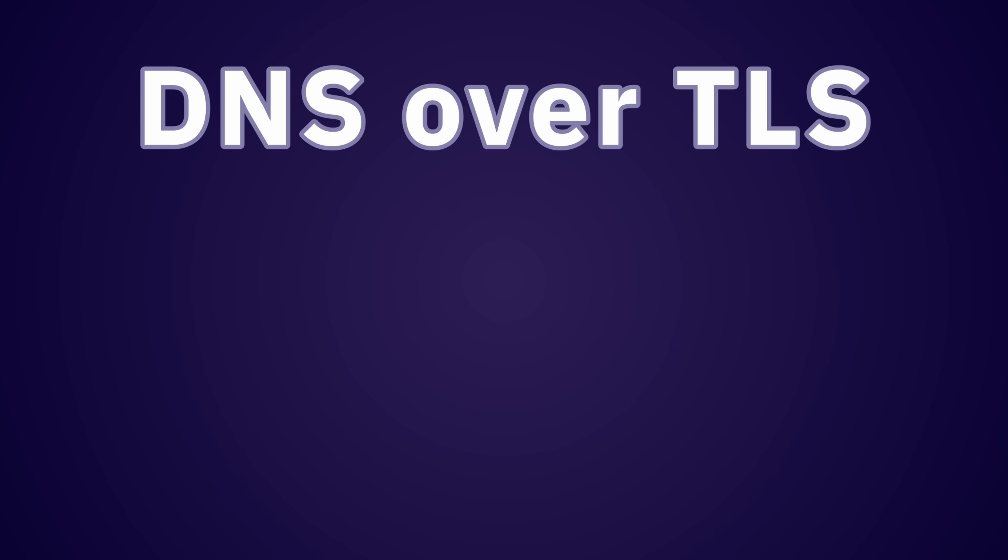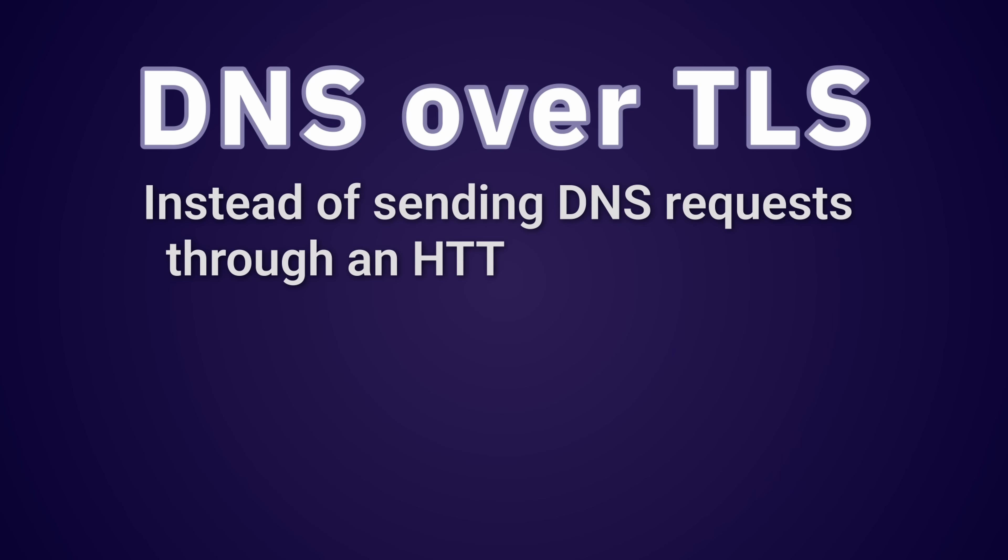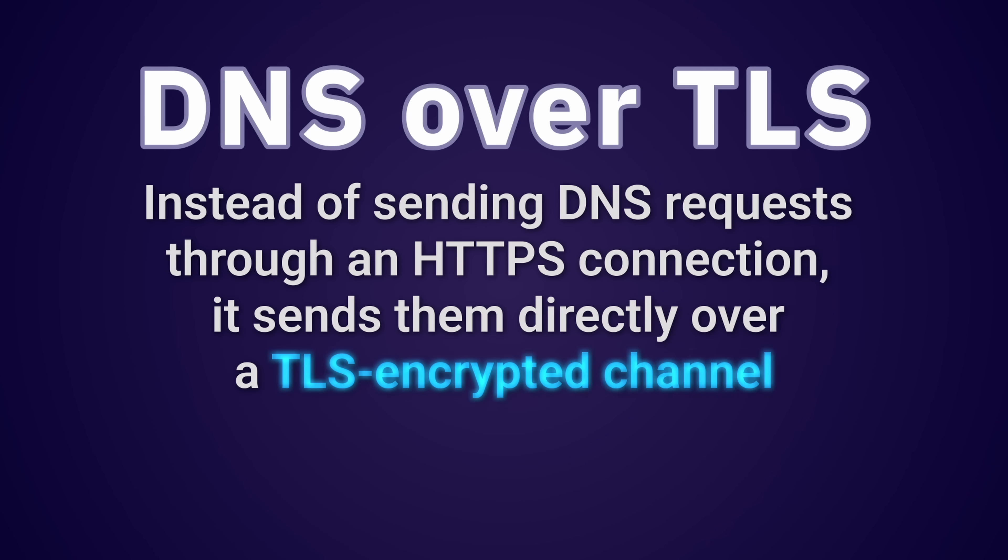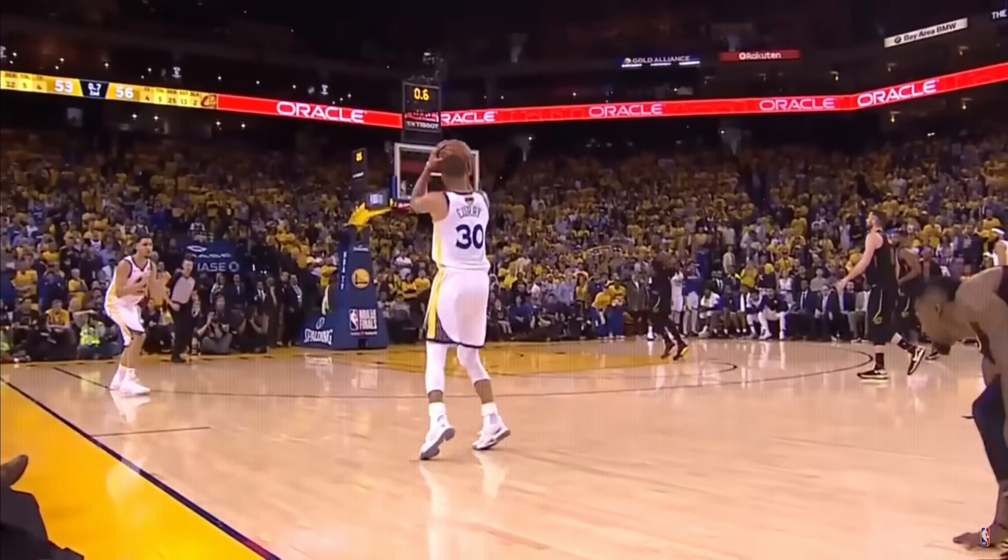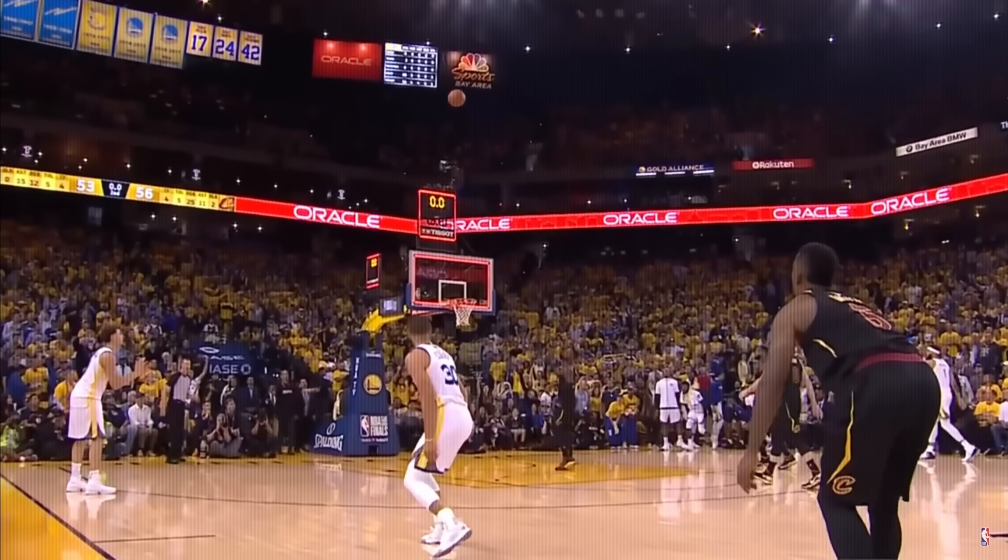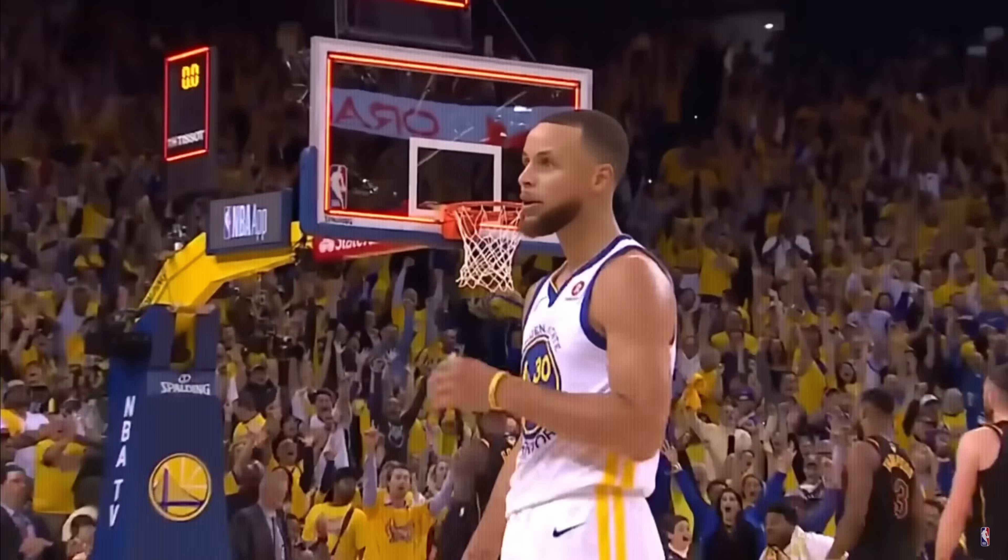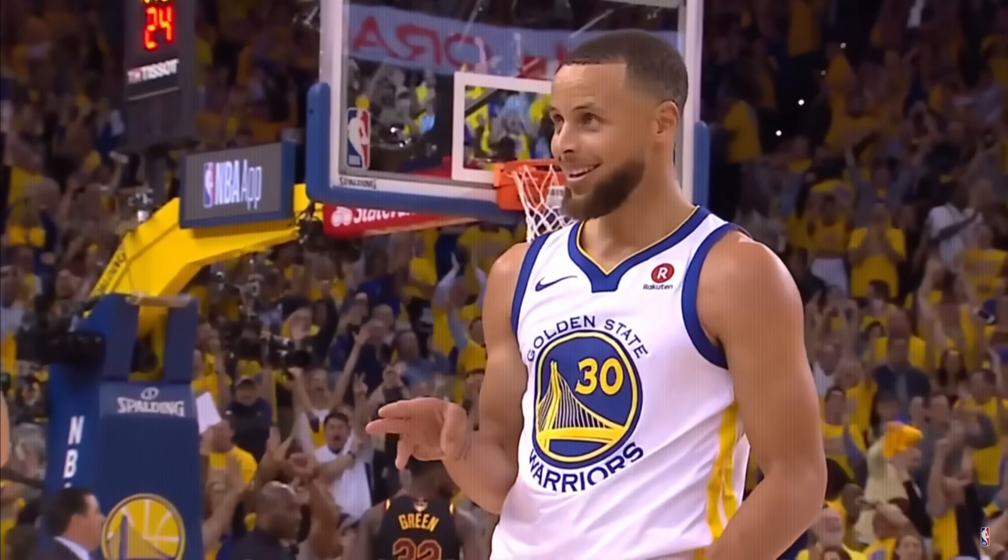DNS over TLS works a bit differently. Instead of sending DNS requests through an HTTPS connection, it sends them directly over a TLS encrypted channel at the transport layer. TLS or transport layer security uses the same encryption technology used by HTTPS, but it's not limited to just websites. Now let's jump into three practical ways you can start using to protect yourself from DNS leaks today.